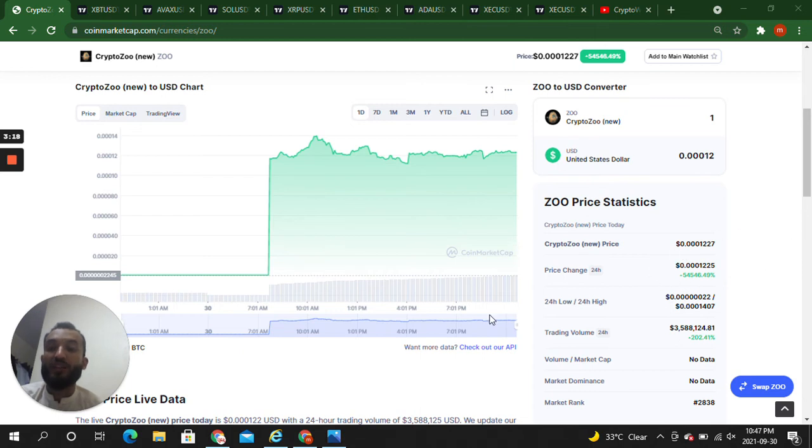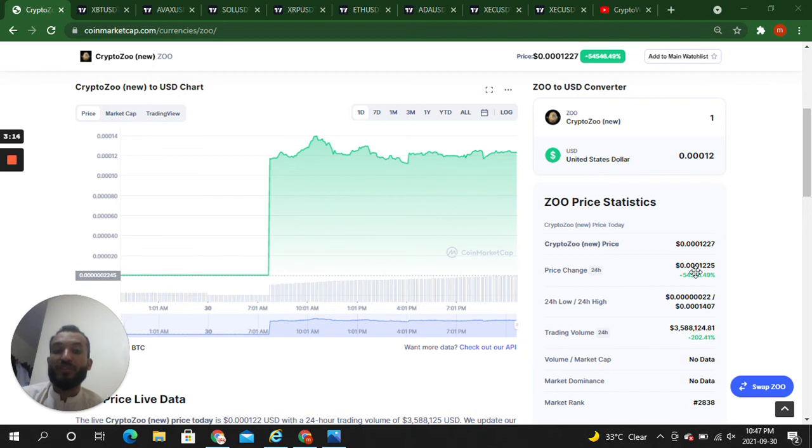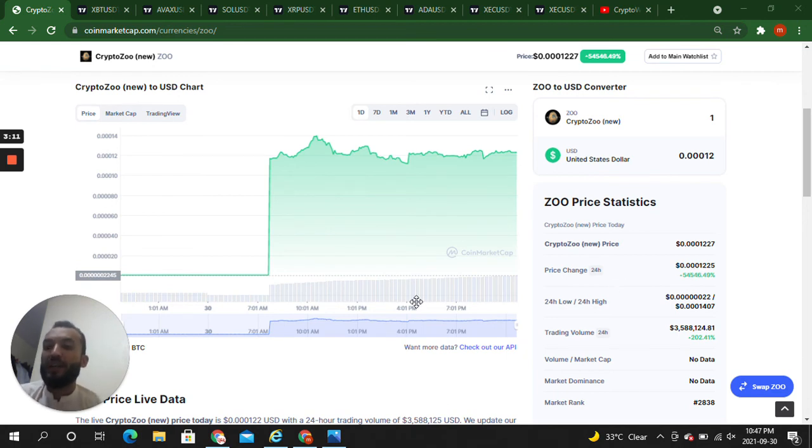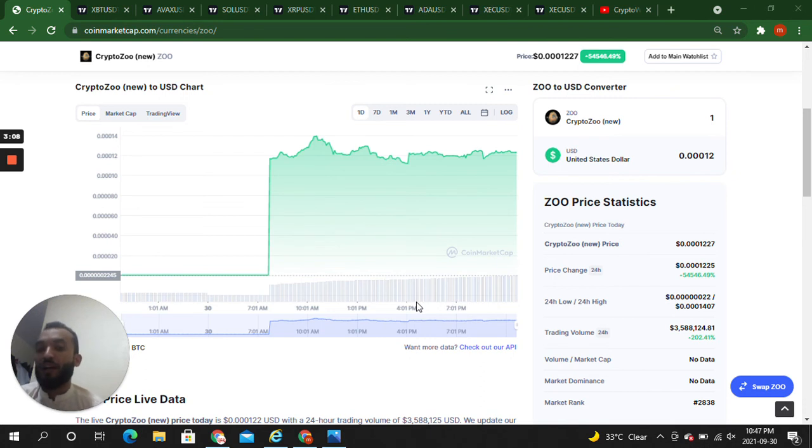You can check it out, Crypto Zoo, and you can check out the price and you can check out the change. If you take it on $100, your $100 will exceed, your $100 will multiply with 54,546.